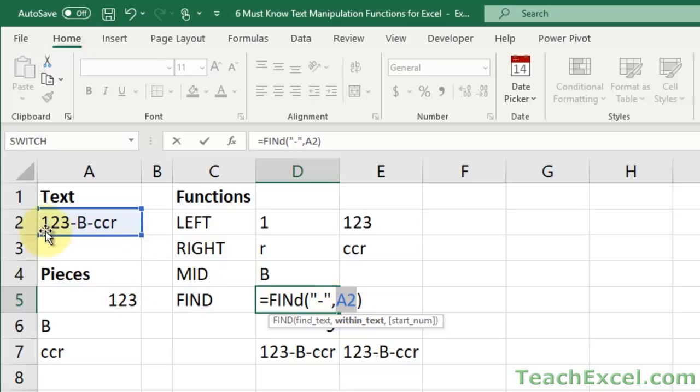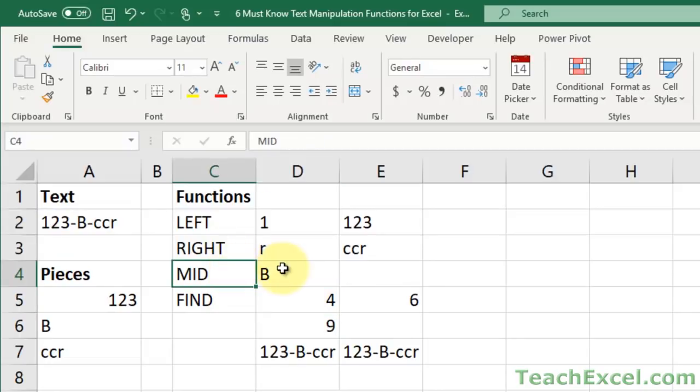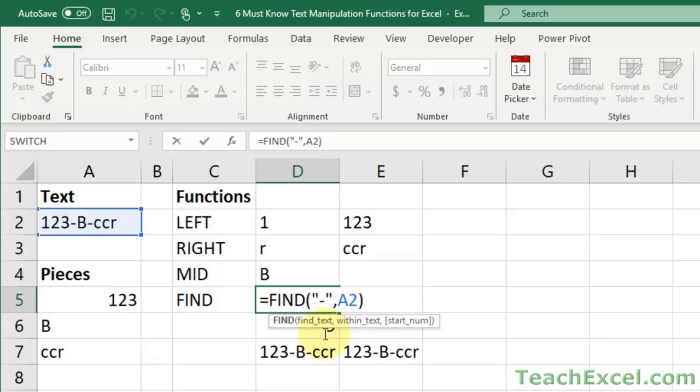The very first dash we can see here, one, two, three, position four. So when I hit Enter, it should return four. Now you can see how we could use this in the mid function to return five, because five is just the first position after the first dash. So we could combine the find function with the mid function to return that. And we'll talk more about that in the combined function section.